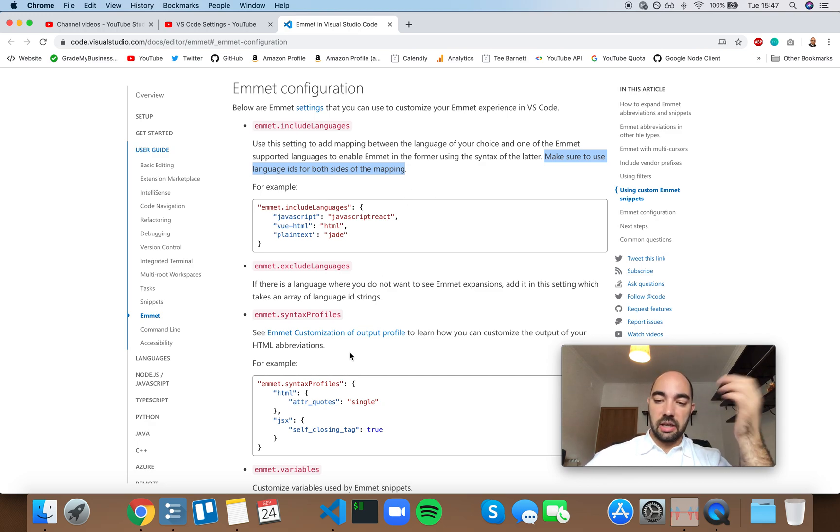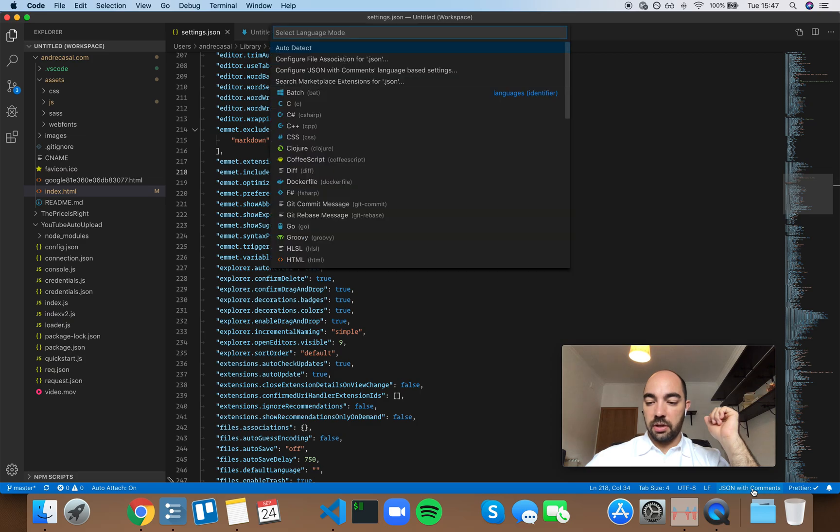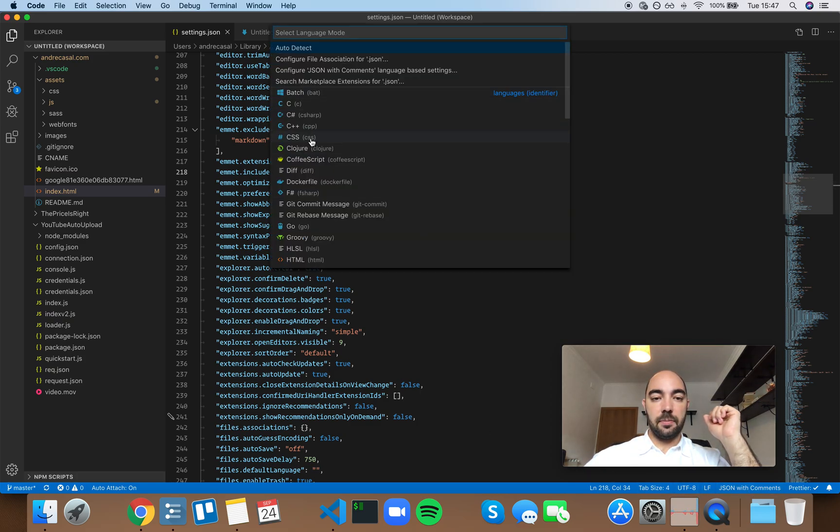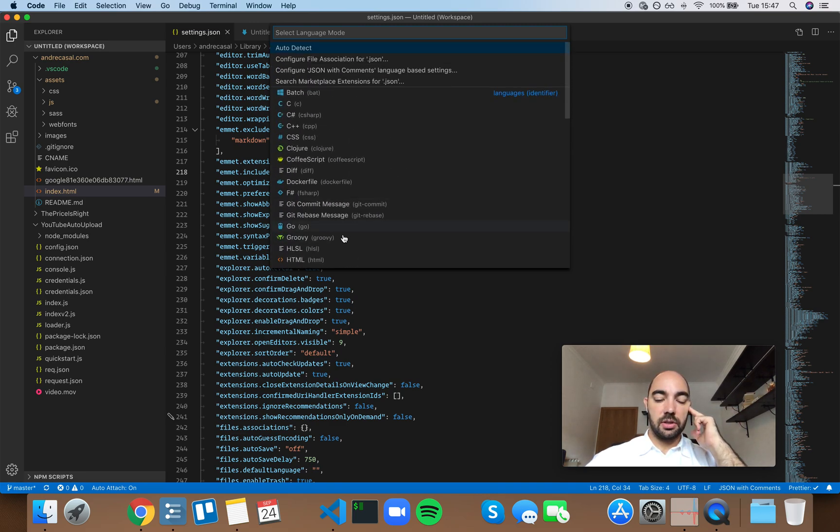You can find language IDs if you press this little button here, and you have them all in parentheses. I have all the languages that VS Code supports, and the IDs are in parentheses.